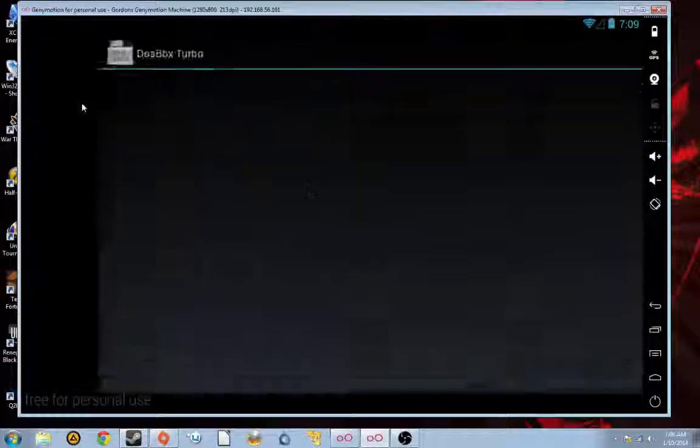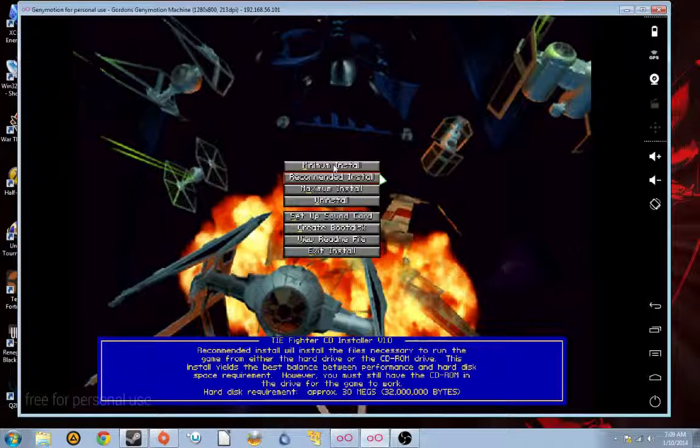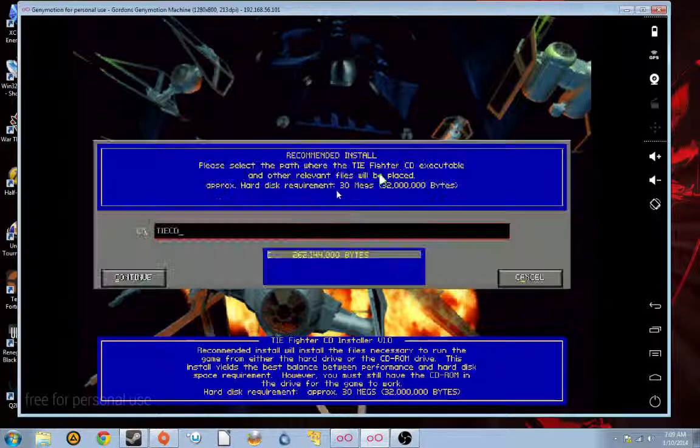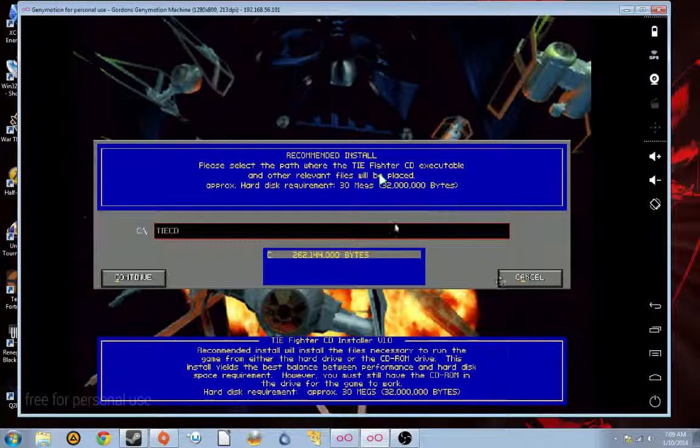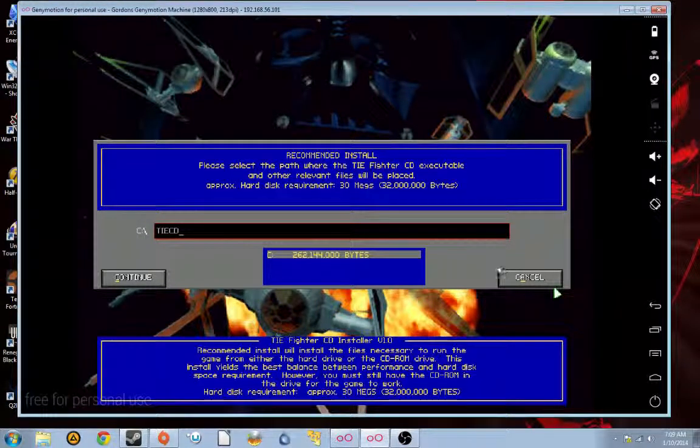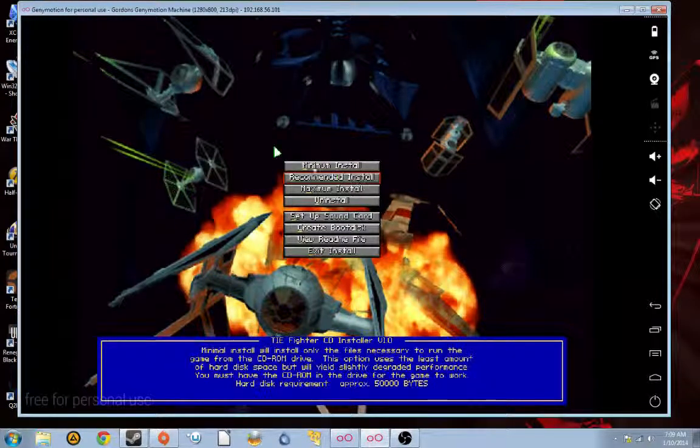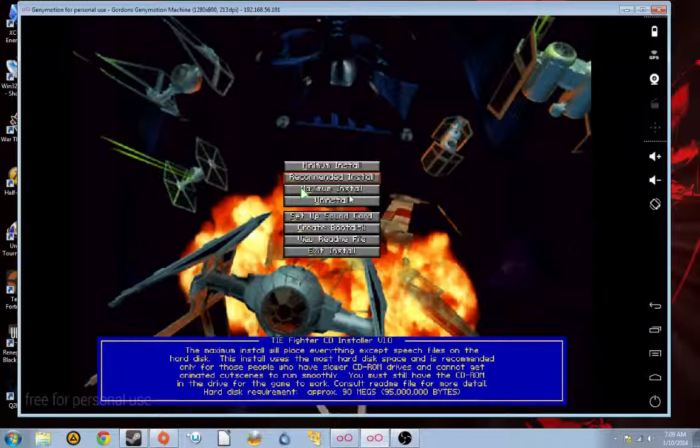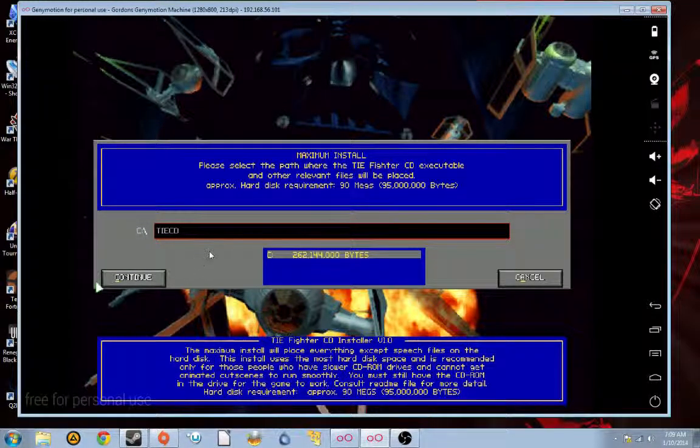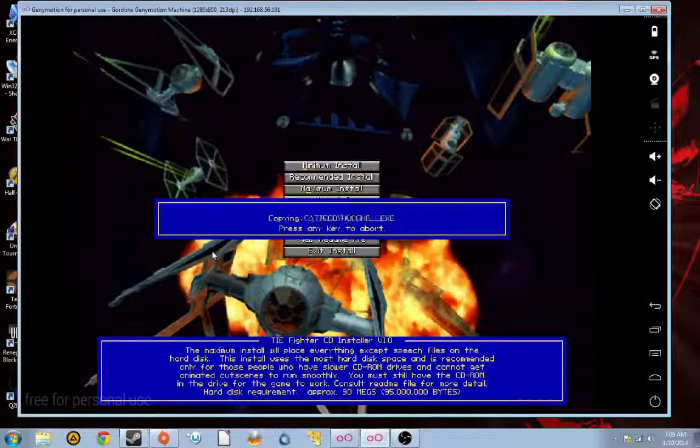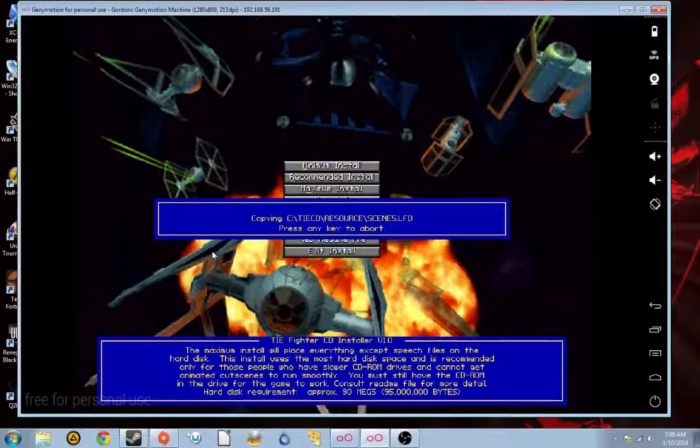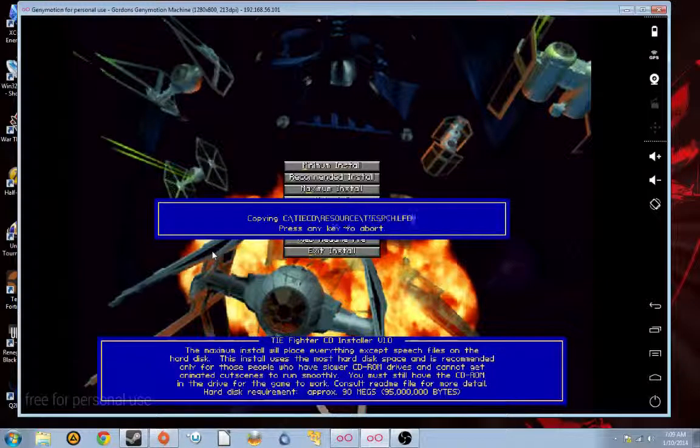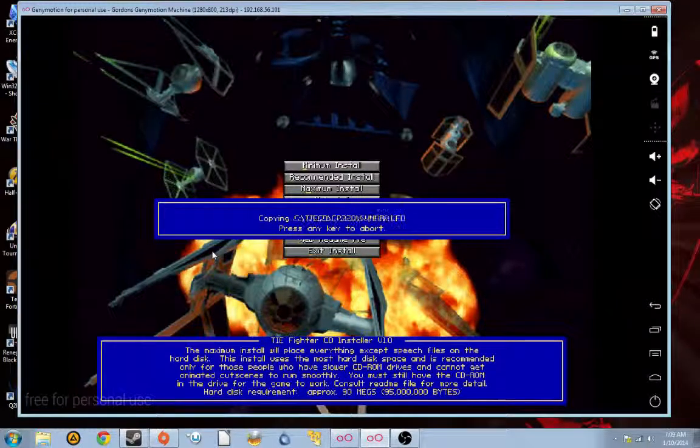So, in any case, let's go. Go into TIE Fighter. Okay, so now you're going to want to pick maximum install. So, you need to drag the cursor over to maximum install. Click it. And select continue. This will install all the TIE Fighter files onto the SD card in the directory you specified.